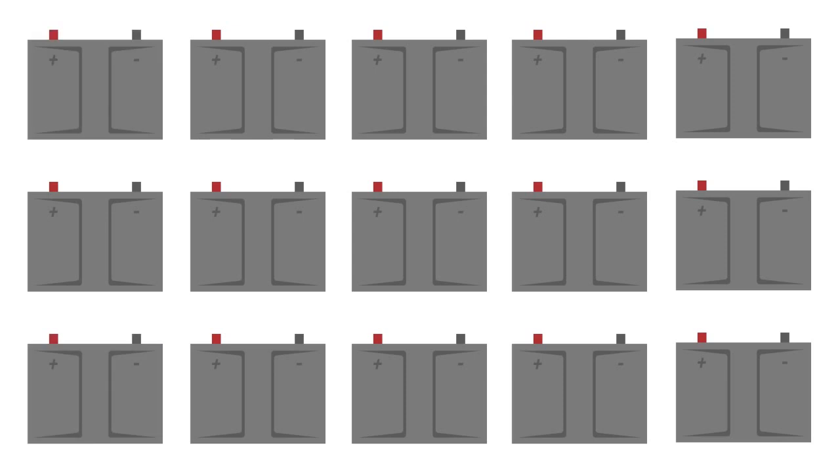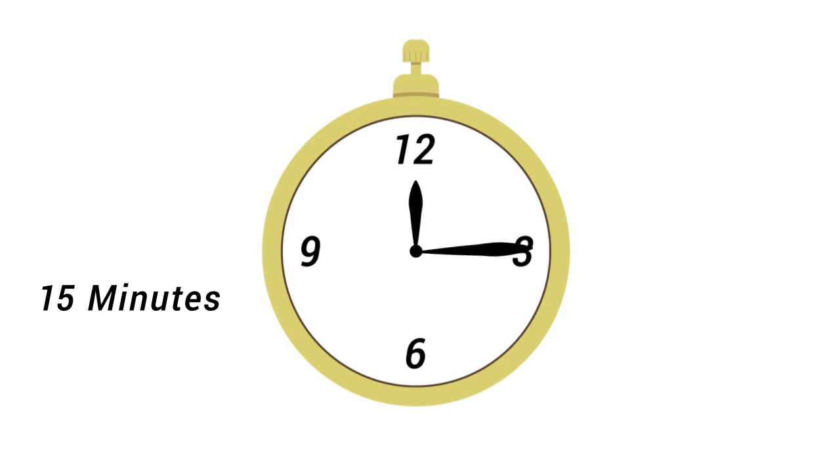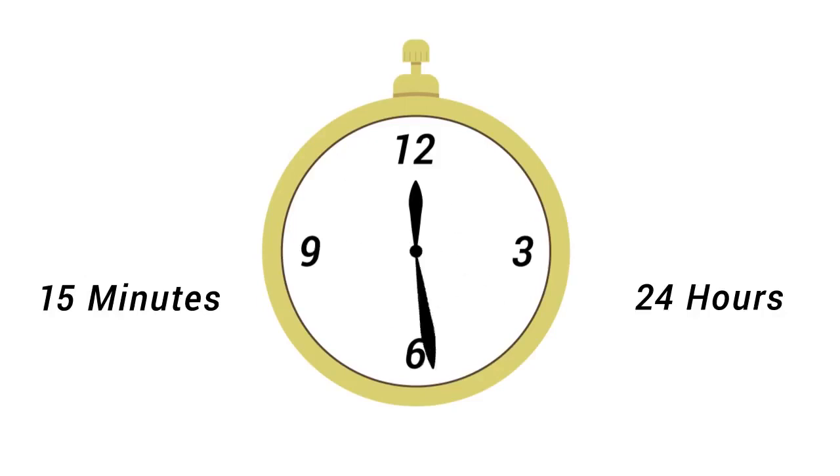The battery backup is only designed to run the facility for a short time, typically somewhere between 15 minutes and 24 hours. During this time, the ATS starts the generator and makes sure it is prepared to take over the load.